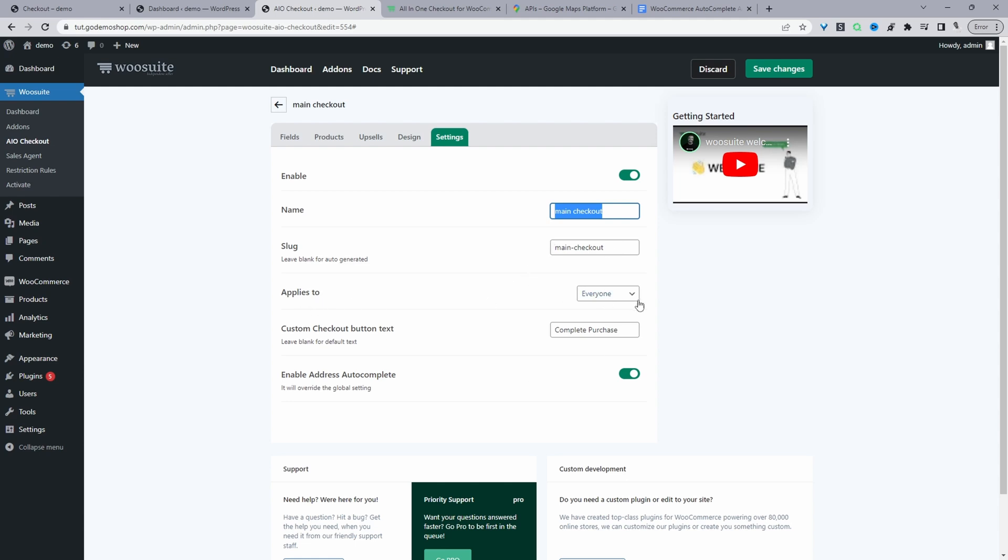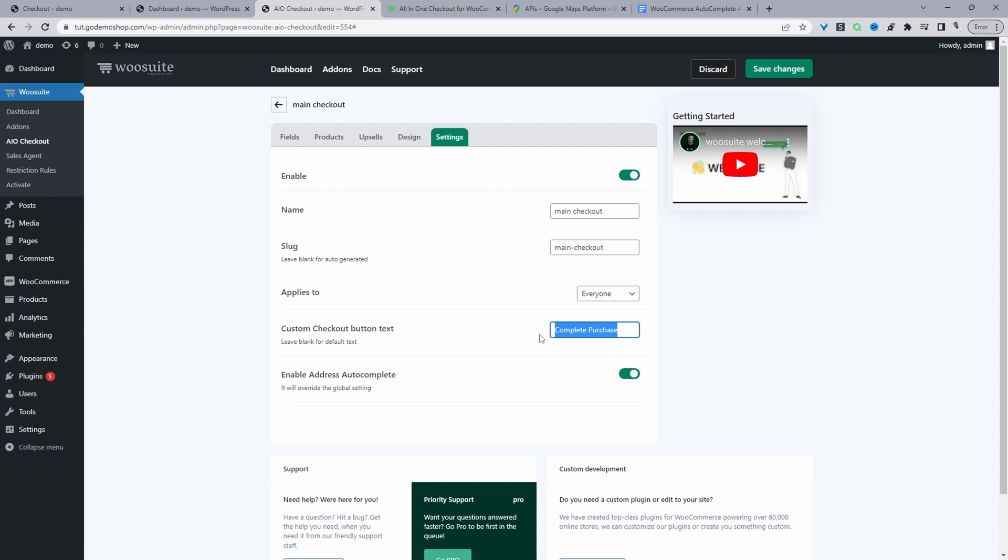And then where it says applies to, we just set this to everyone. You've got the option to create multiple different checkouts for different user groups if you choose. We can customize the checkout button text. In this case, I've just set it to complete purchase.